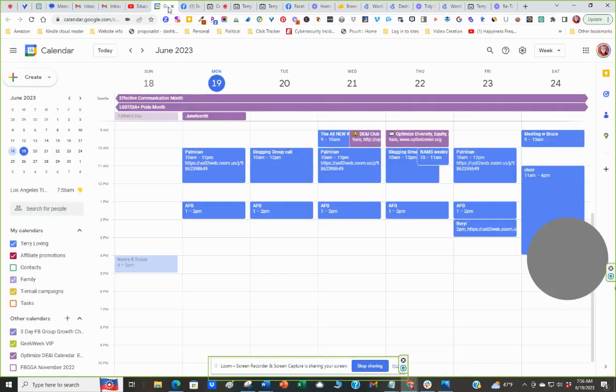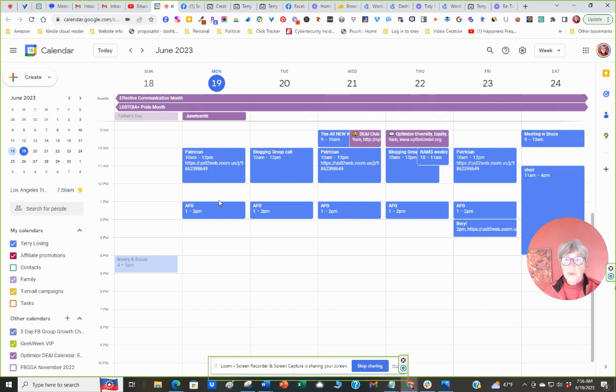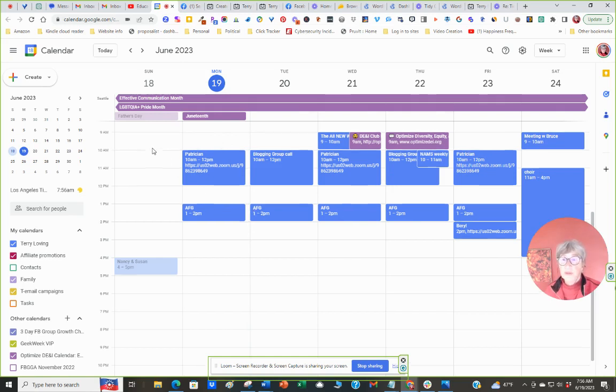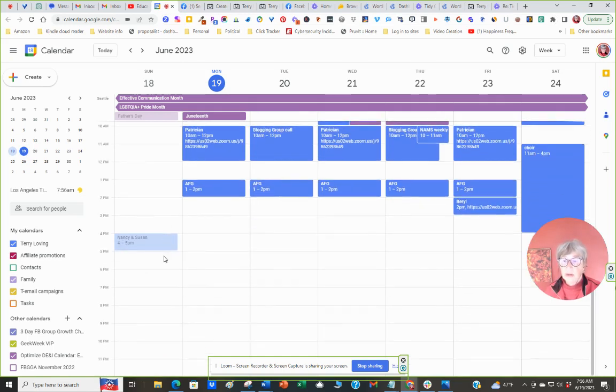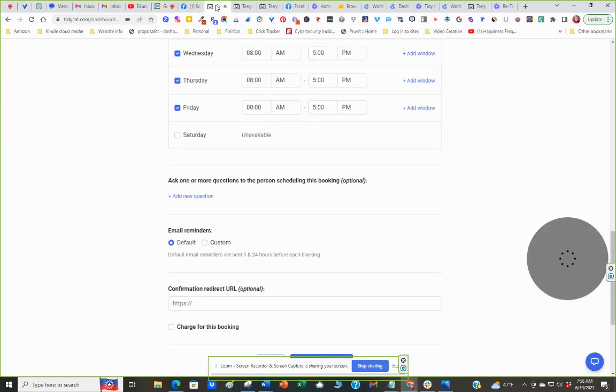It allows you to customize the scheduling according to what you've posted on your calendar. So if I've got this full calendar, it will only show the times available that I've booked within the 8 a.m. and 5 p.m. hours. So, let's see. What else here?